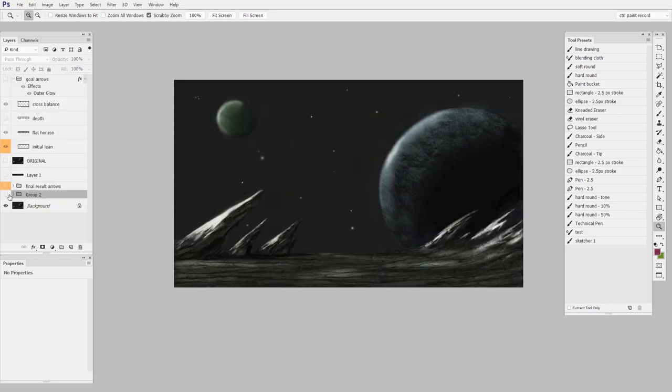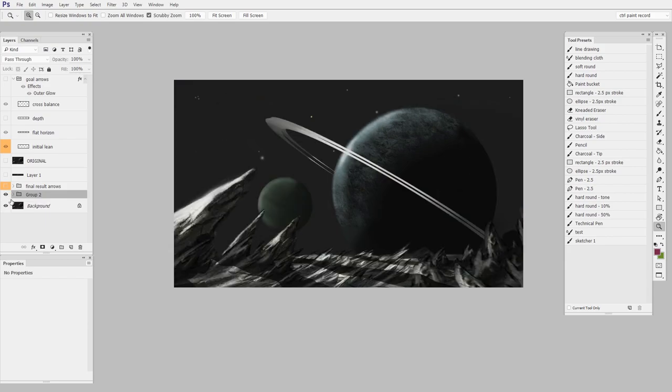So once again, we go from before, which was very flat and leaned off in one direction, to after, which is a lot less flat and has more asymmetrical balance.